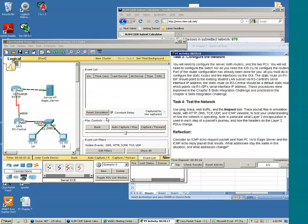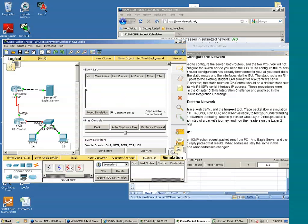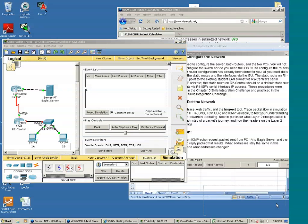And we'll take a look at the inspect tool, too. By the way, here's the inspect tool. Click it.